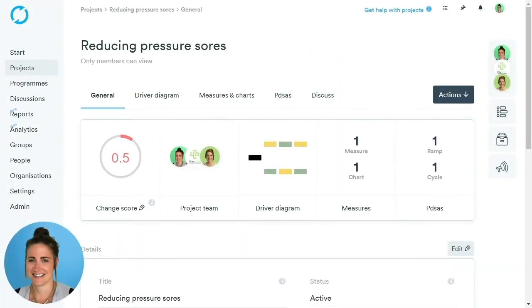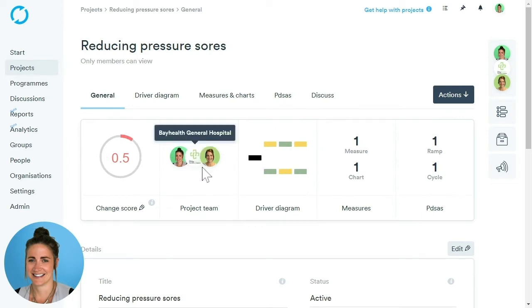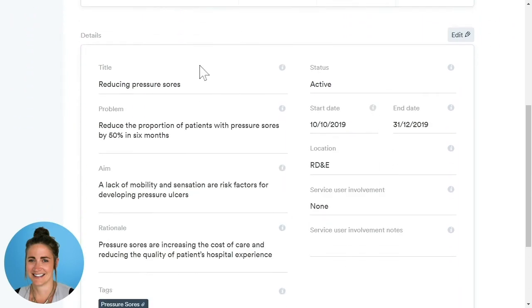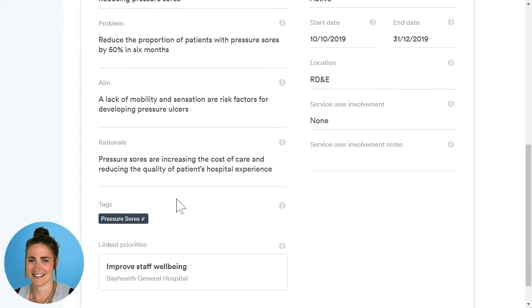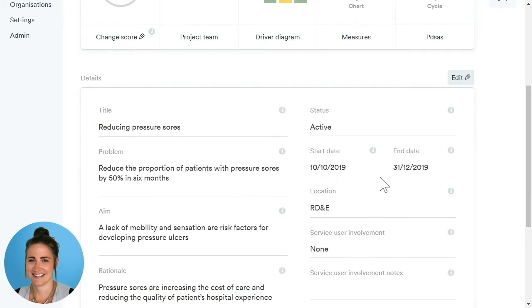This is your project general page, where you can view all of the details of your project at a quick glance. Along the top, we have tabs relating to different areas of the project. Underneath, we have our glance panel, which shows us our project progress score, project team, driver diagram, and any measures, charts, or PDSAs. Below that, we have the project details: title, problem, aim, rationale, status, start and end date, location, and any tags or priorities linked. All of this information is editable.